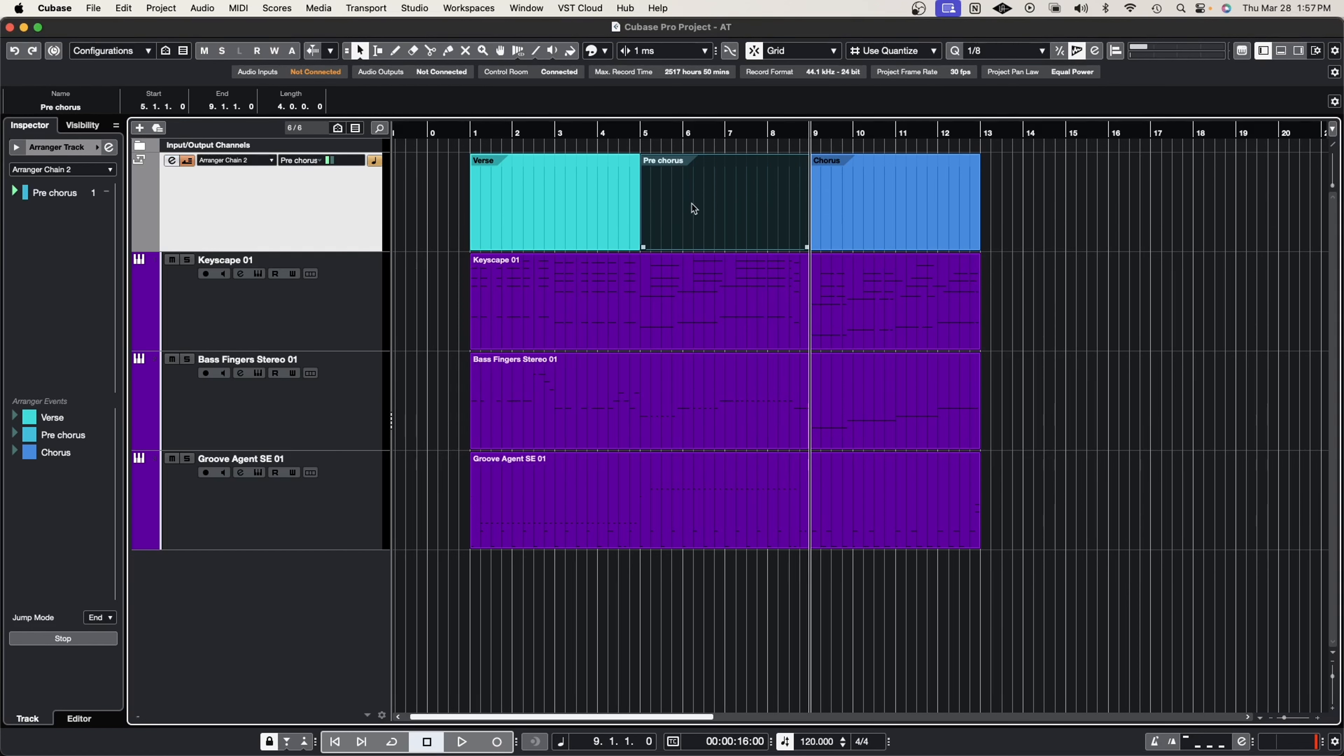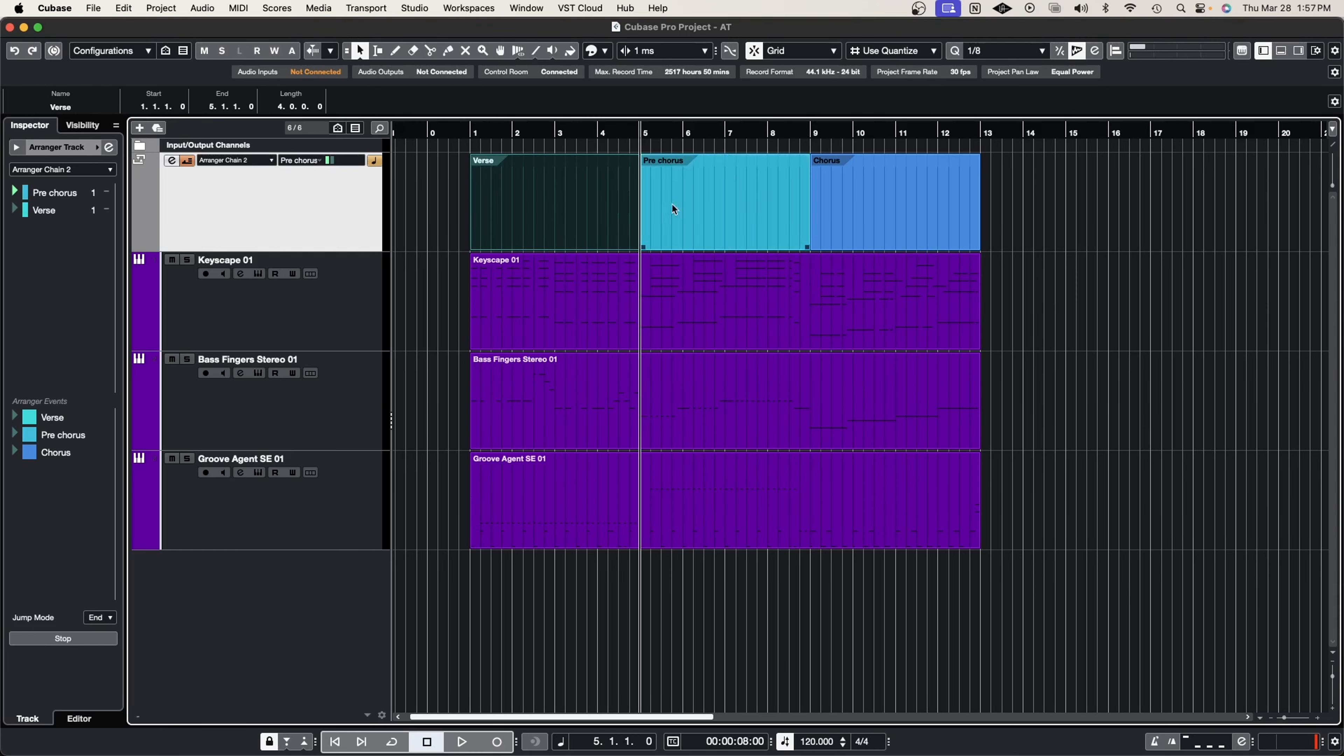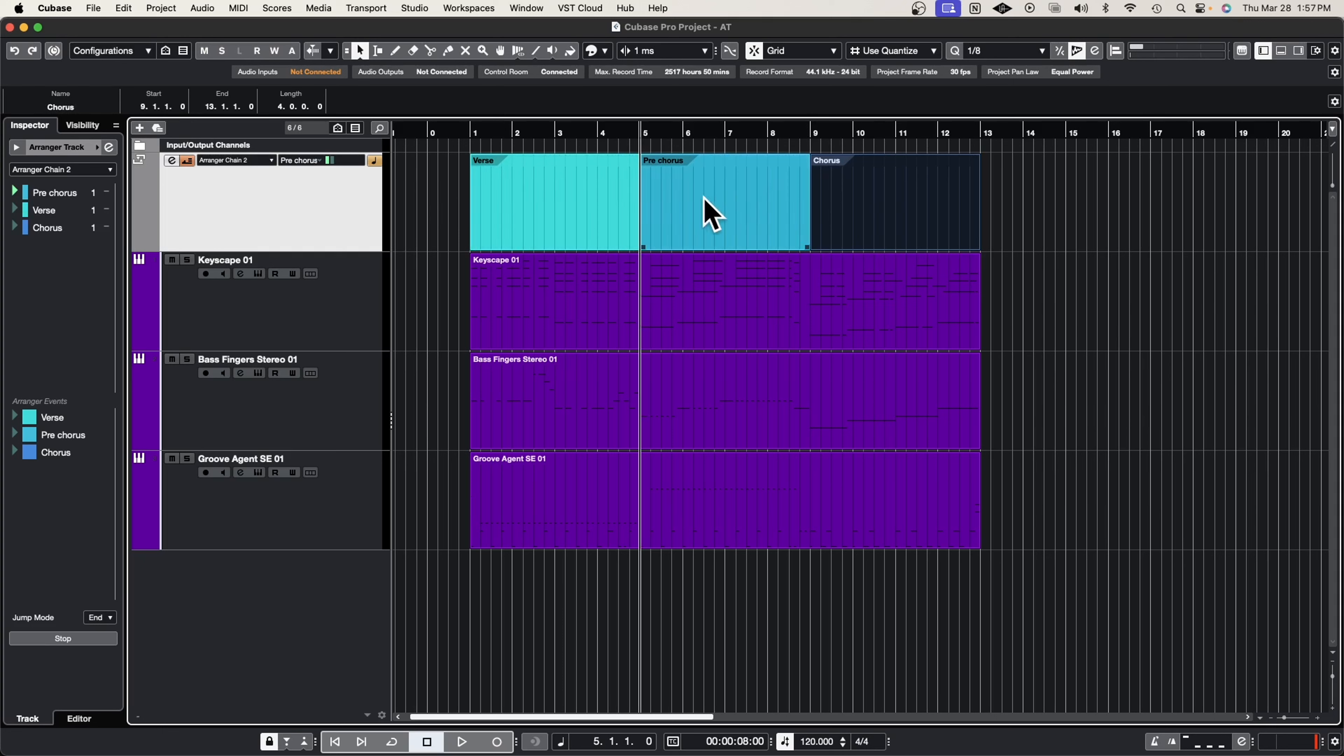So let's say I want the pre-chorus then verse then the chorus. I'm doing this by double clicking. Look, it's highlighted green here. Now let's press play.